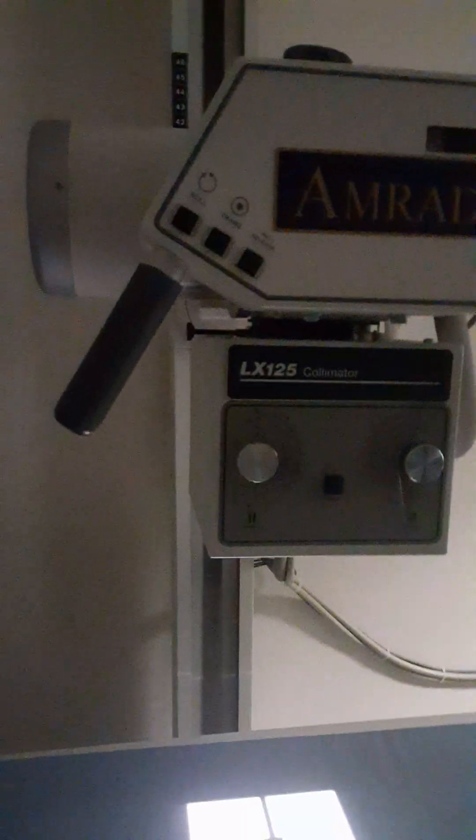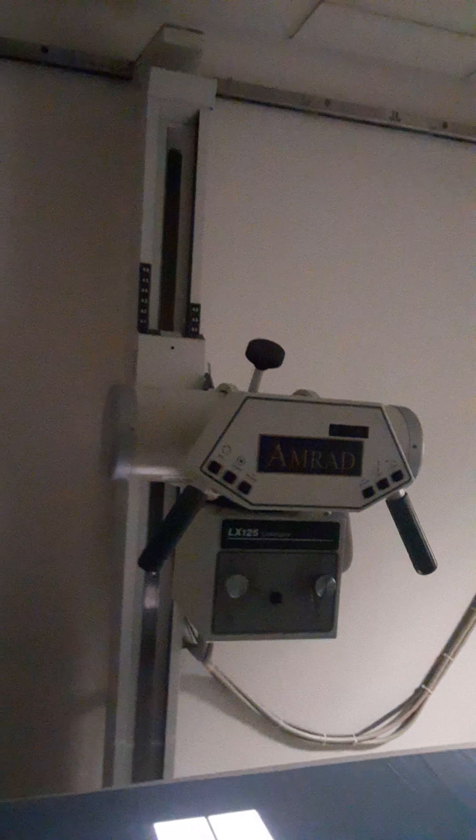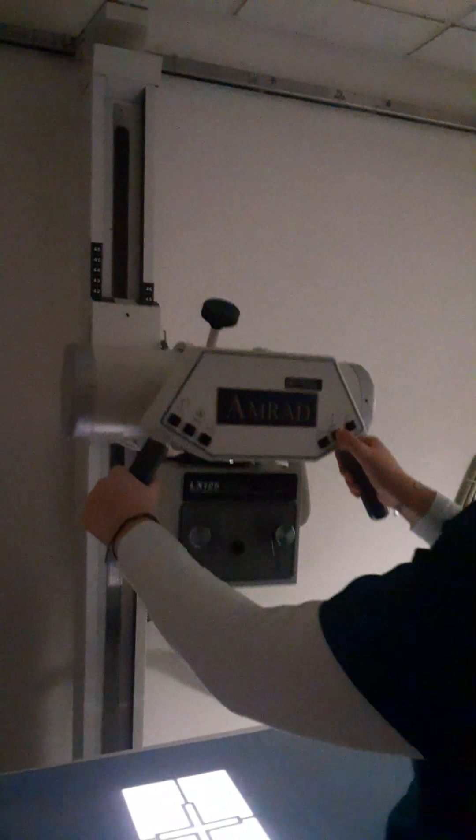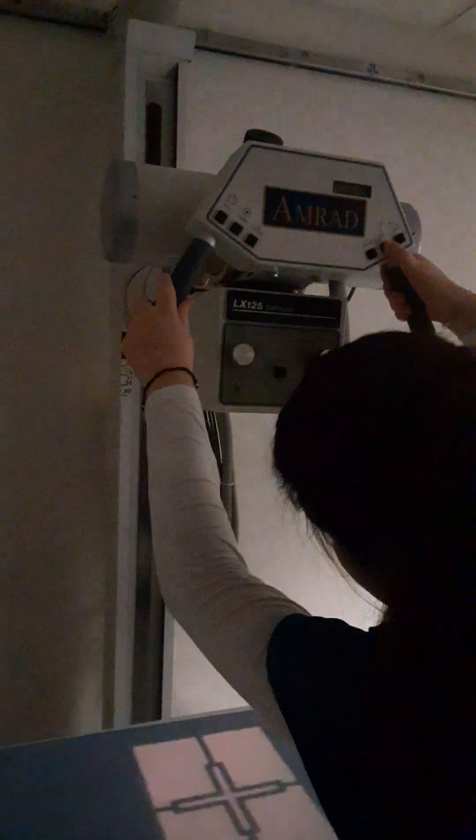We want this tube to be going up and down so that we have it at 40 inches to the table bucky, which is the numbers on the right. Again, we're going to look at that line over here, 40 inches.